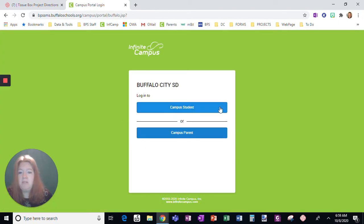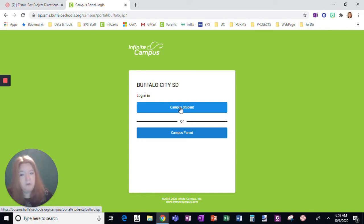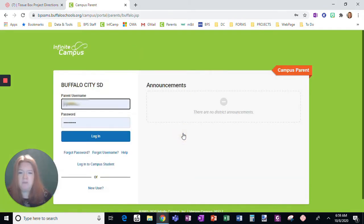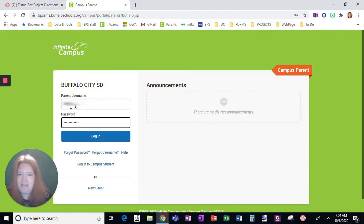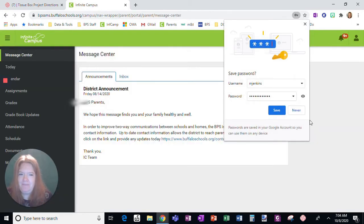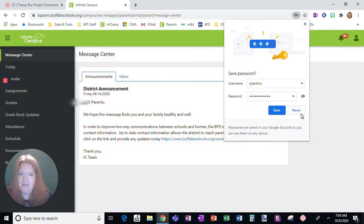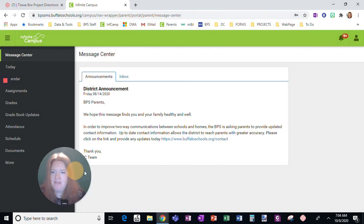And then you're going to be taken to this screen, and you're going to choose Campus Student. If you're a student, you're going to choose this. You're going to log in with your 900 number and regular school password. But again, I'm looking from a parent perspective. I'm going to choose Parent. You're going to enter your username and password and click Log In. I'm not going to save this.